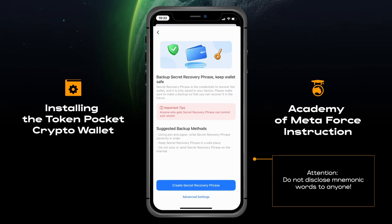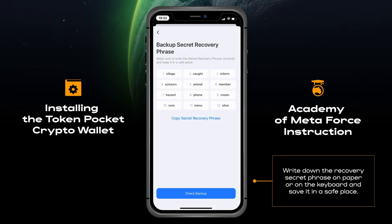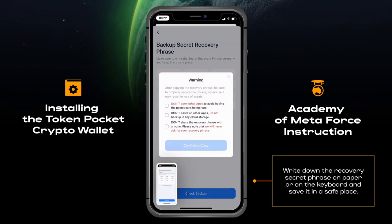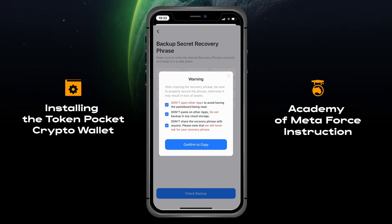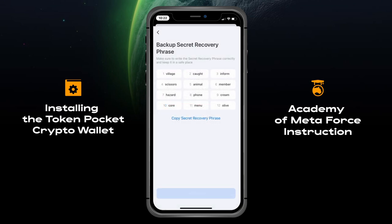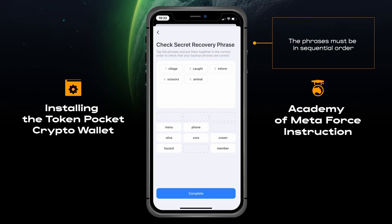Do not disclose mnemonic words to anyone. Write down the recovery secret phrase on paper and save it in a safe place. Now you need to enter your mnemonics in order to check — the phrases must be in sequential order.